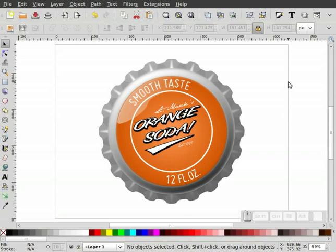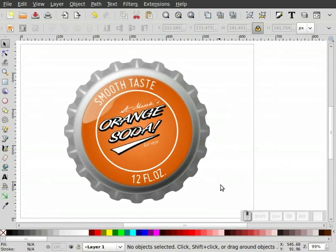If you want something more realistic, you can use a Coca-Cola or Pepsi logo, change the color, or give it a brass finish. That is our bottle cap screencast. Thank you for watching. I'm Heathen X.